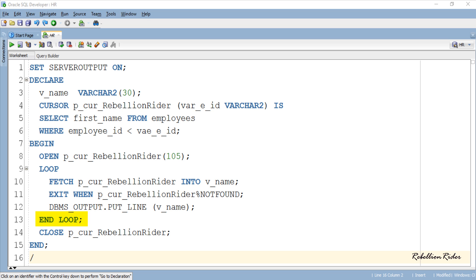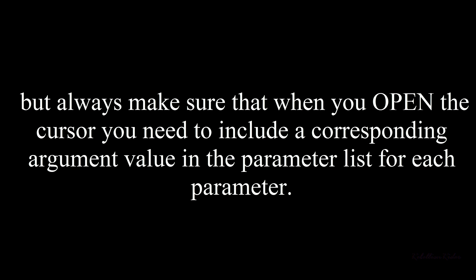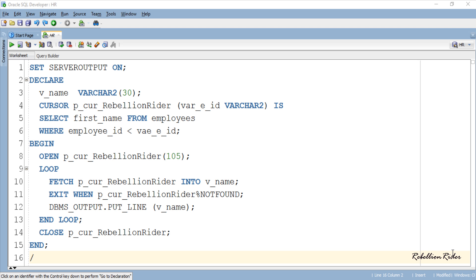Followed by the END LOOP statement, we have a CLOSE cursor statement which will close the specified cursor and free all occupied resources. That is our complete PL/SQL block for cursor parameters. Before executing this block, let me tell you one thing: you can specify as many parameters to your cursor as you need, but always make sure that when you open the cursor you include a corresponding argument value for each parameter. That being said, let's execute this PL/SQL block for parameterized cursor and see the result.